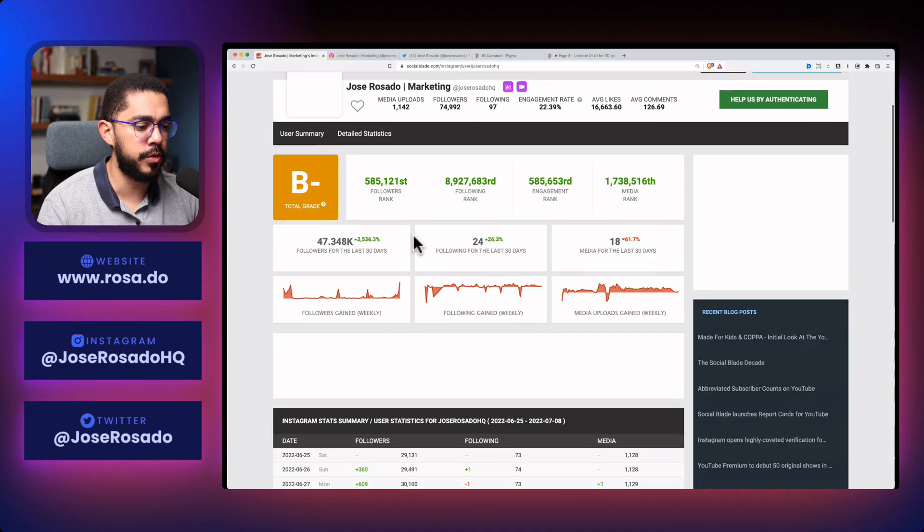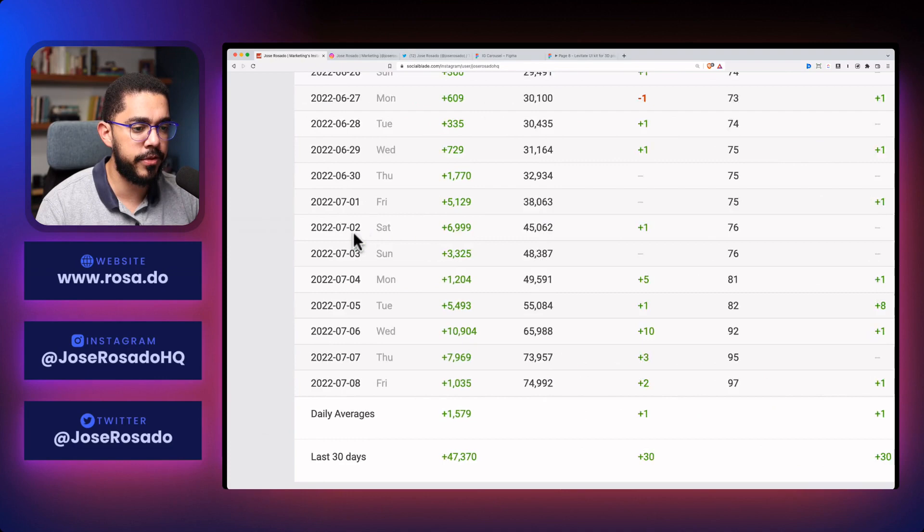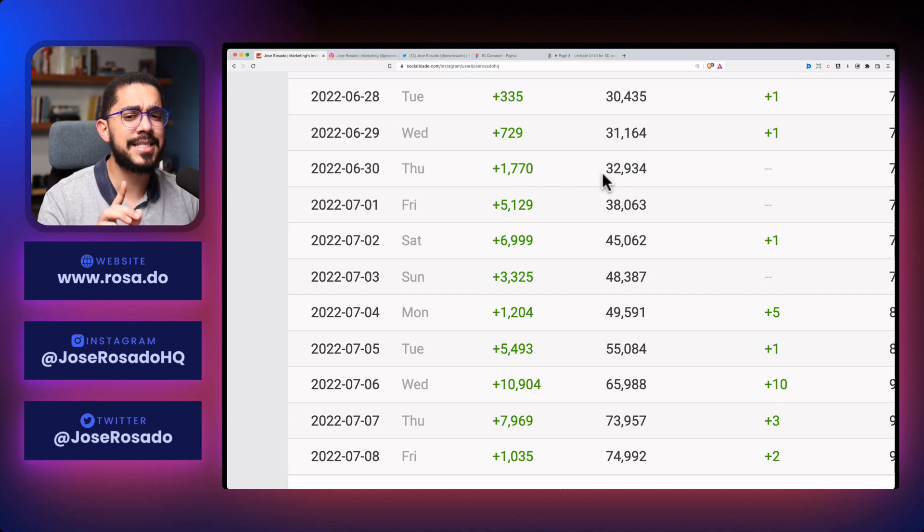check this out. Let's zoom in, and as you can see, on the 30th of June, I gained 1,700 followers. And I'll be showing you exactly what I posted there to make sure that you understand what happened.